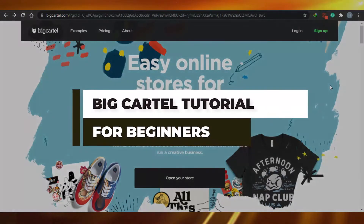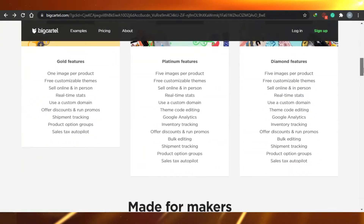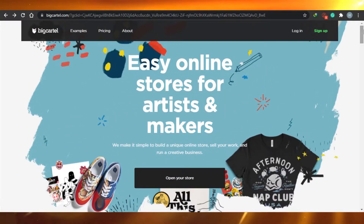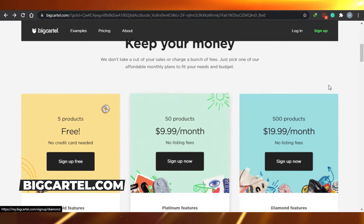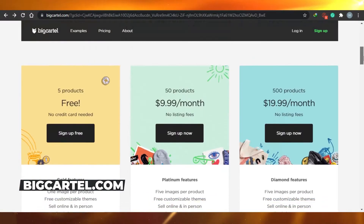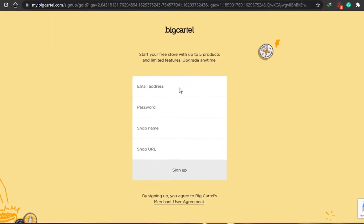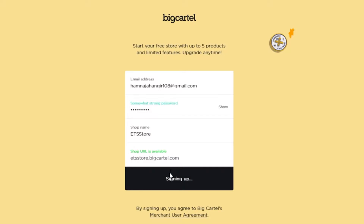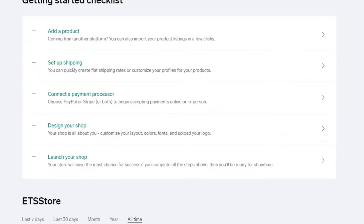In this tutorial, we'll look at how to build an online store on Big Cartel. Big Cartel allows you to build an online store, sell your work, and run a creative business. We're starting at bigcartel.com, and we'll go through the sign-up process. There are different plans available — we're going with the free one. You just add your email and click Sign Up, and it's done.